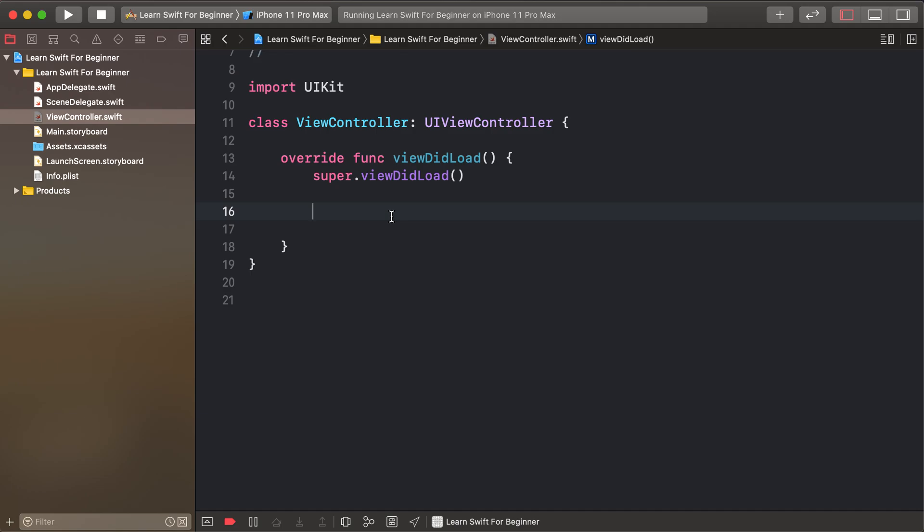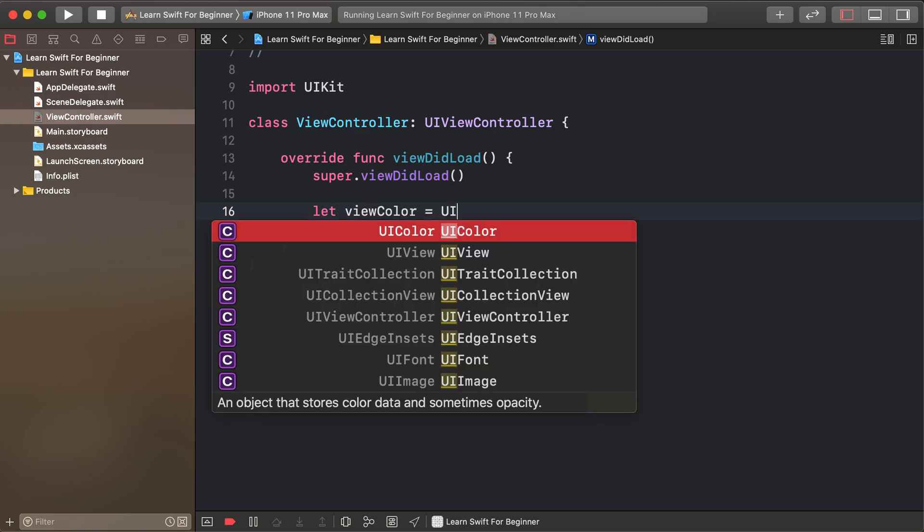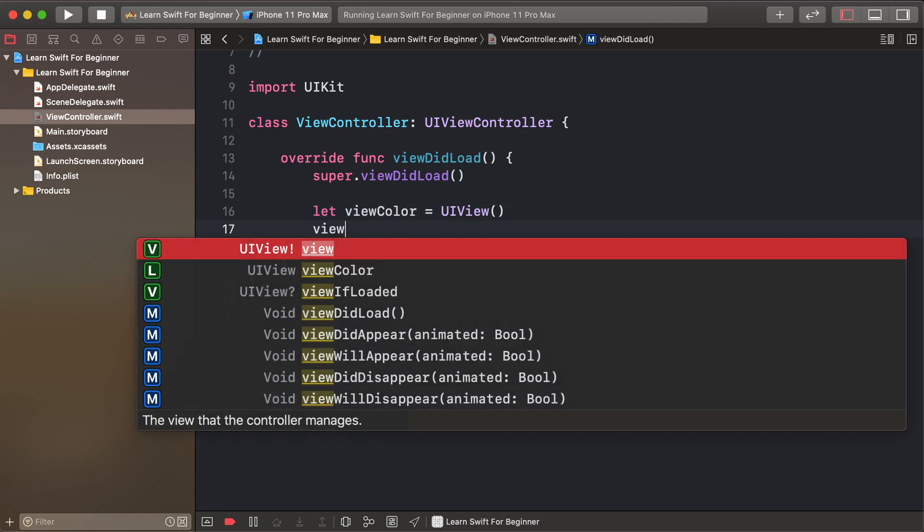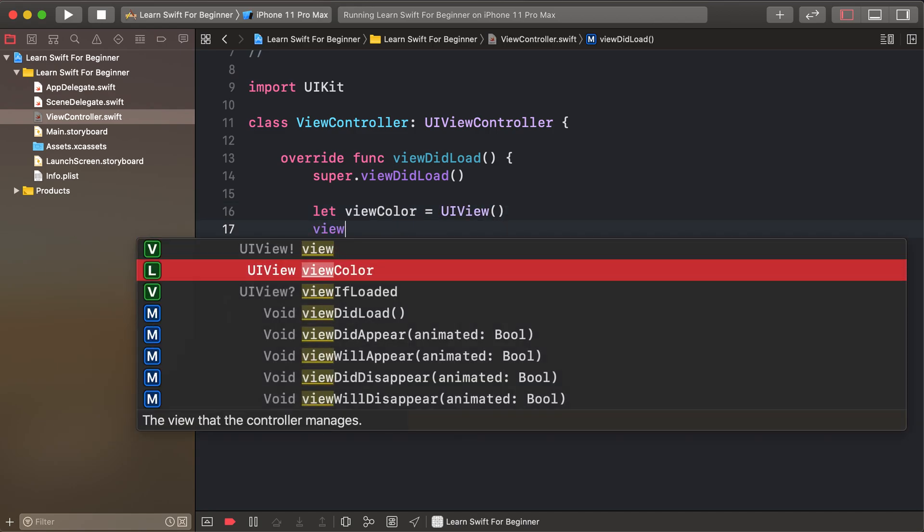Today's lesson: color literal. First of all, create a view, viewColor, as a UIView.